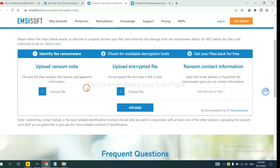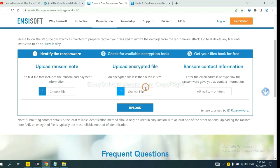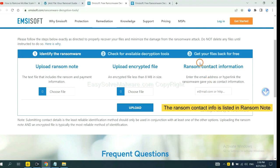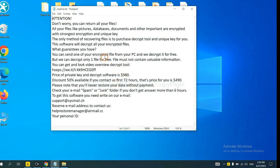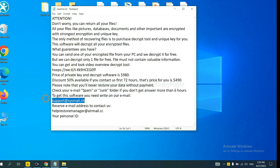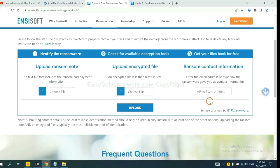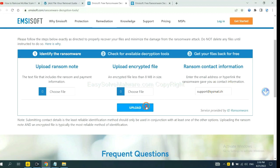Here you need to upload the ransom note and the encrypted file, then input the ransom content information. This is in the ransom note. Let me show you. Here is the ransom note of the ransomware. Okay, copy the content here, paste it in here, and click upload.